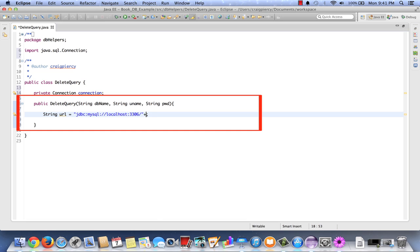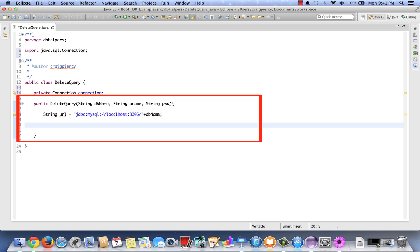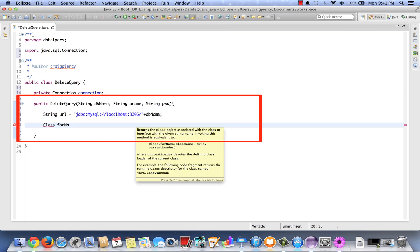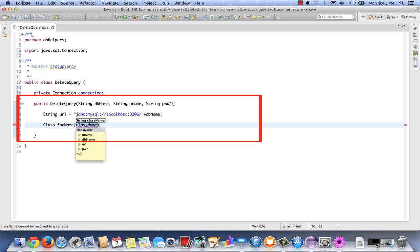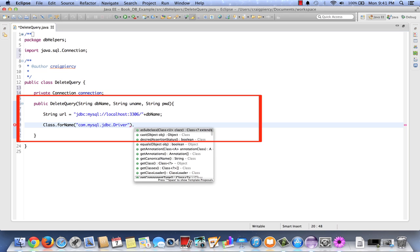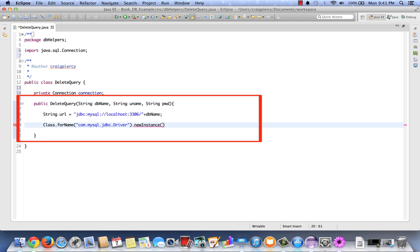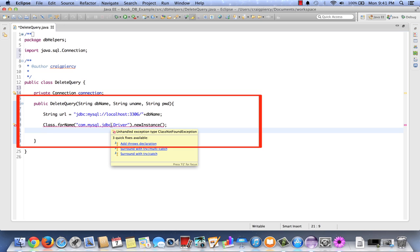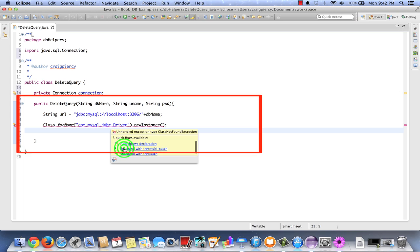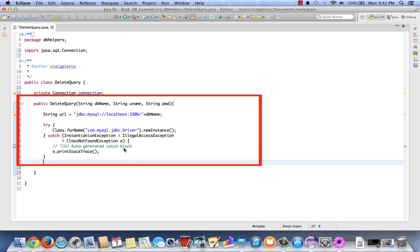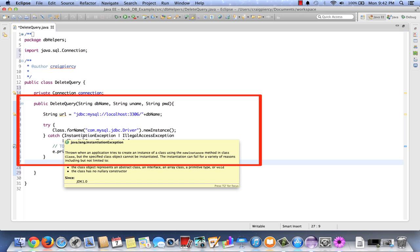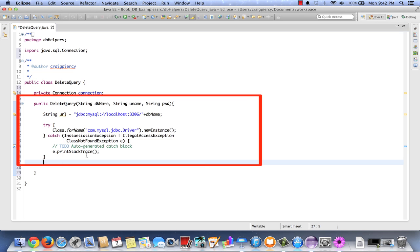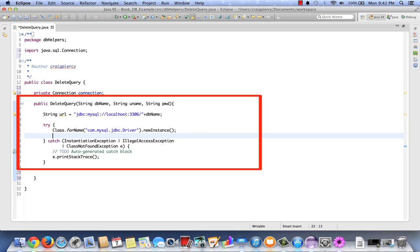We're then going to concatenate the db name onto our url string. Next we need to create a driver instance. So we're going to say class.forName. And for the class name we're going to put com.mysql.jdbc.Driver. And from this we're going to call the new instance method. Now we have an error. It says unhandled exception. Type class not found exception. Three possible quick fixes. We're going to surround this with a try and multiple catches. Slightly different than how we did it in the read query. Here our catch will catch multiple exceptions and go to the stack trace. Instead of having three single catches we have one multiple catch that will take us to the stack trace.